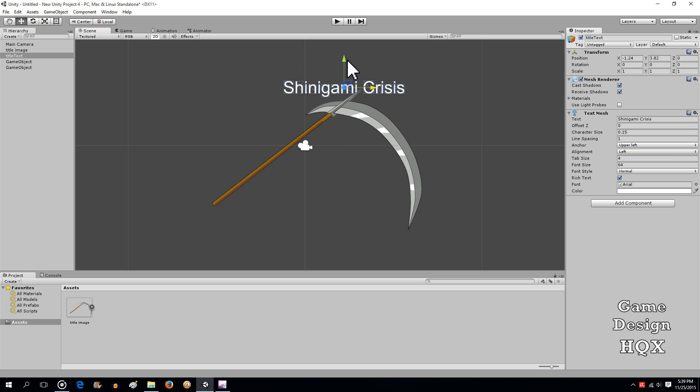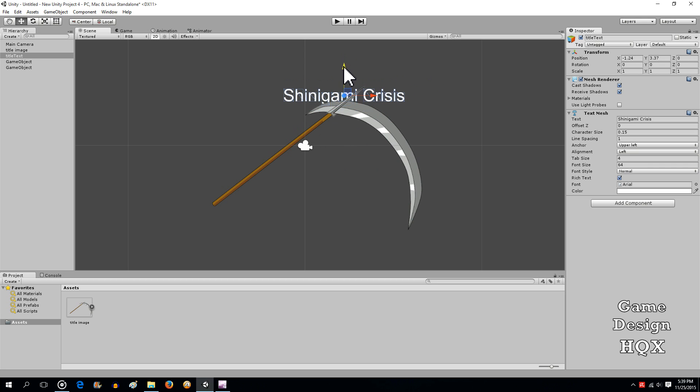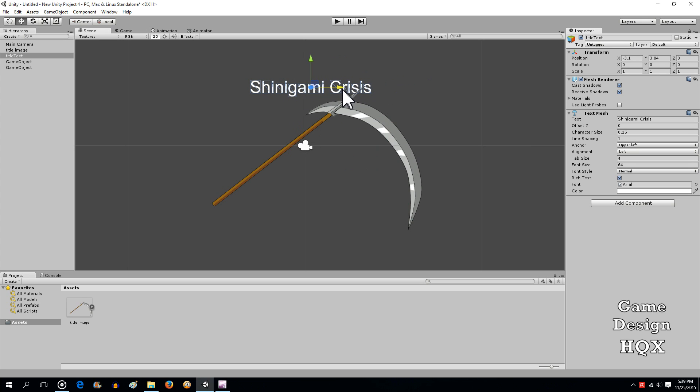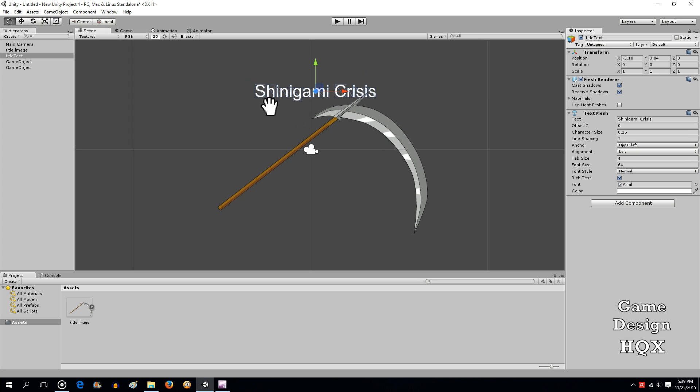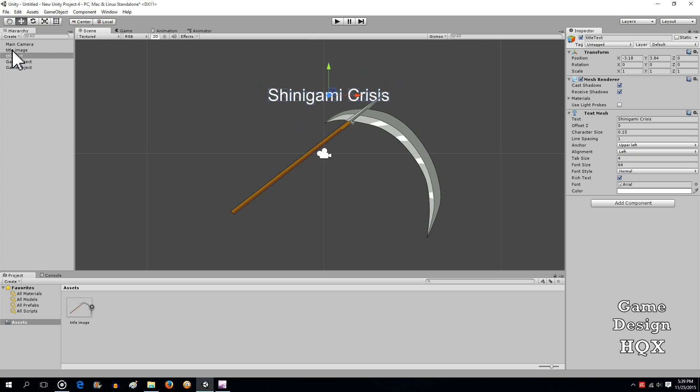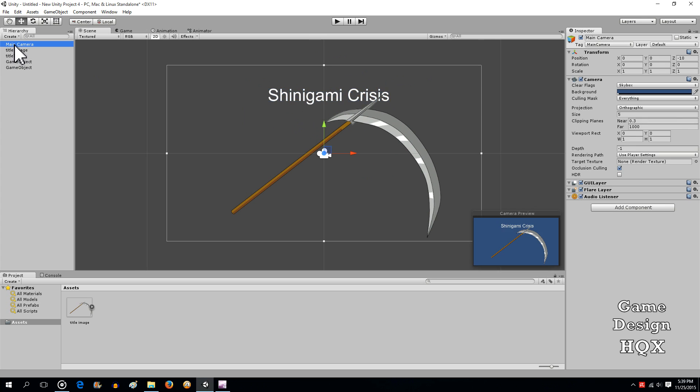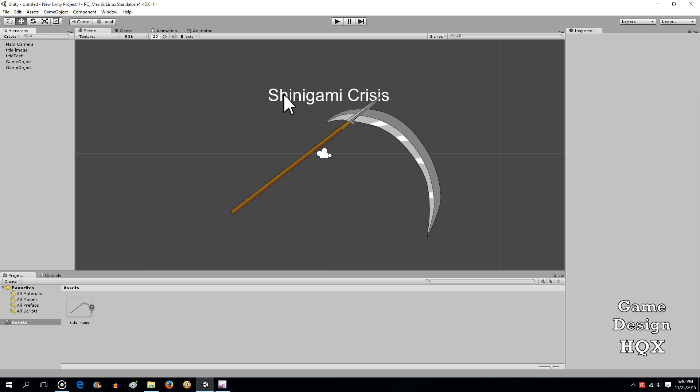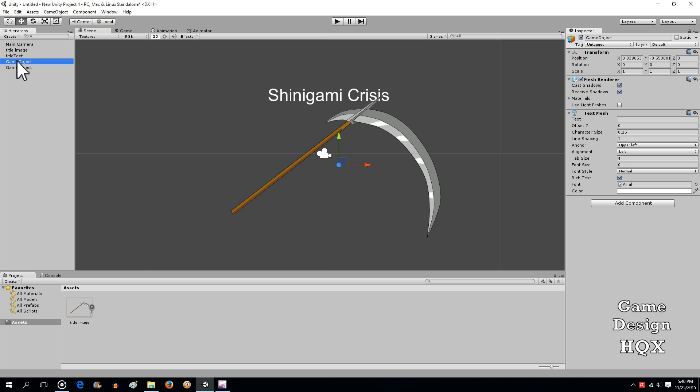Now, if you notice, it's behind the background image. So basically what we're going to have to do is we're going to have to attach a script that brings it forward, which is easy enough. We have to attach a script anyways for a few other reasons.